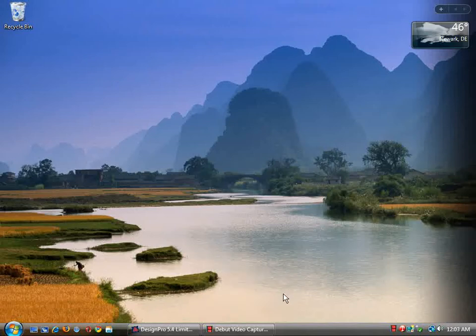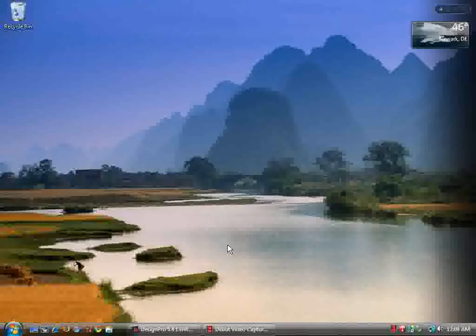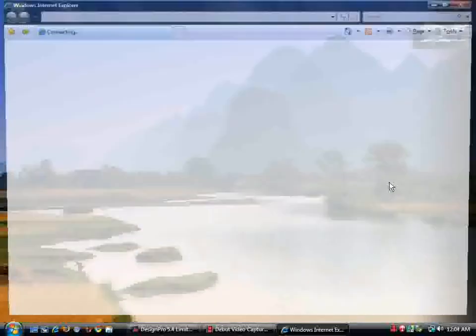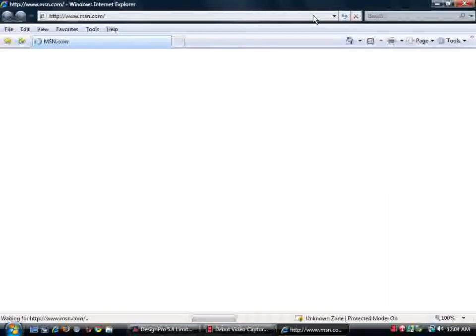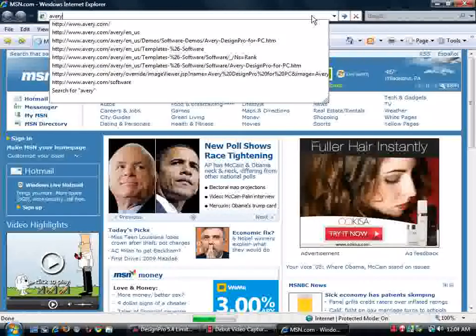In this video I'm going to show you how to make CD and DVD covers. We're going to open up Internet Explorer and go to Avery.com.